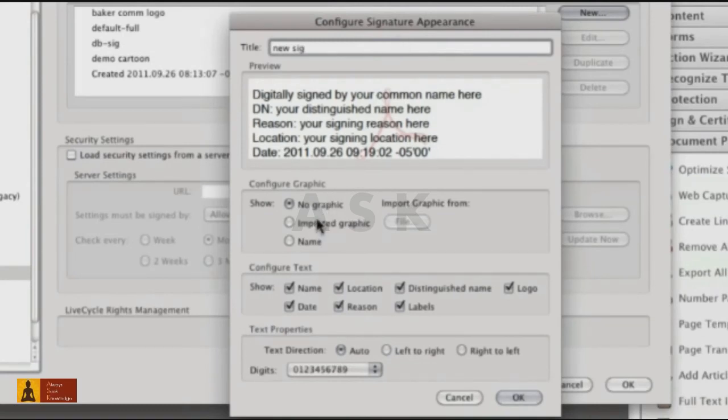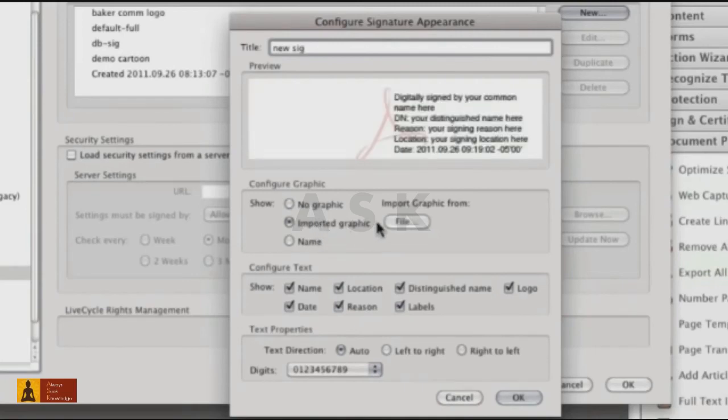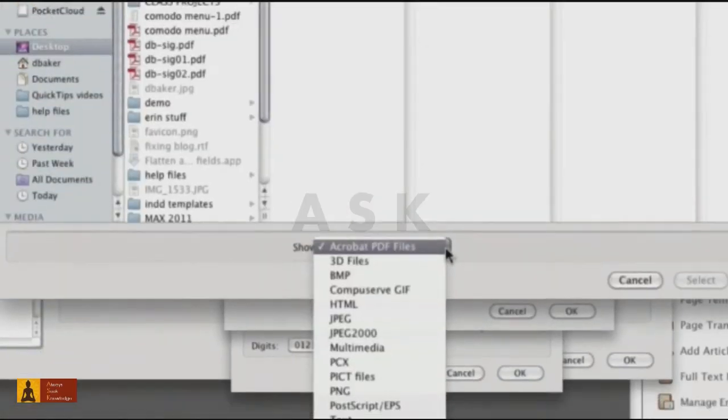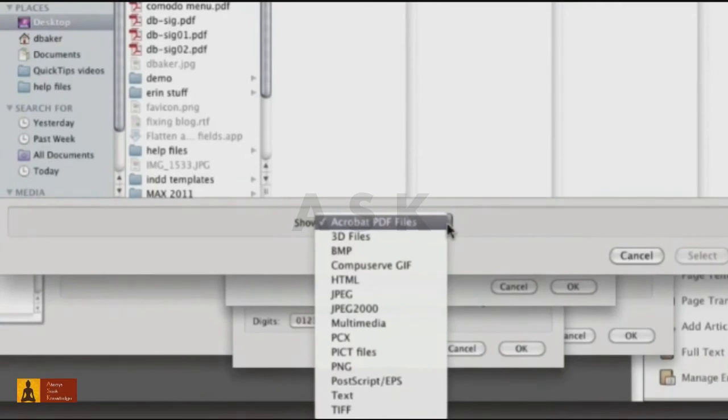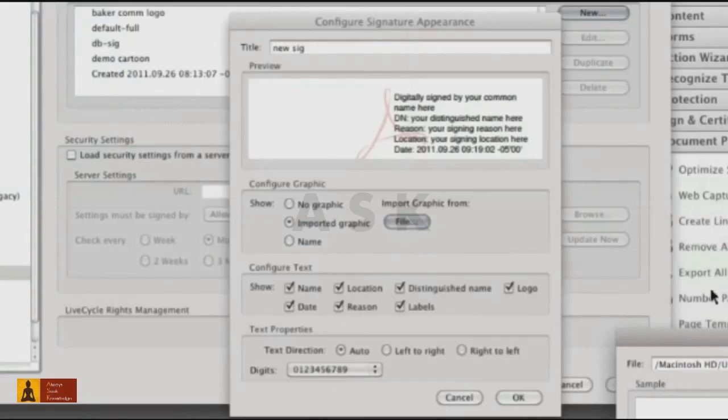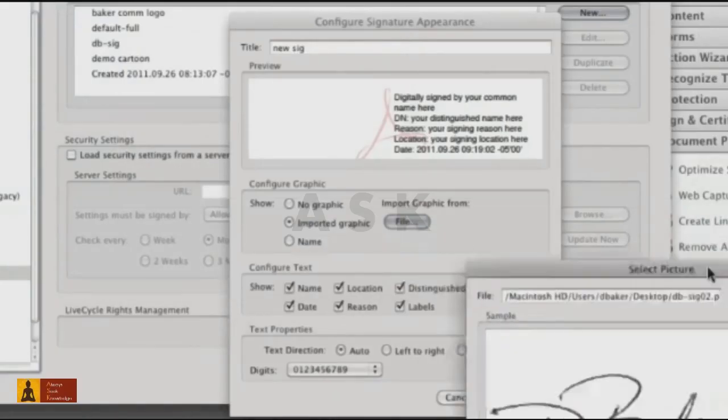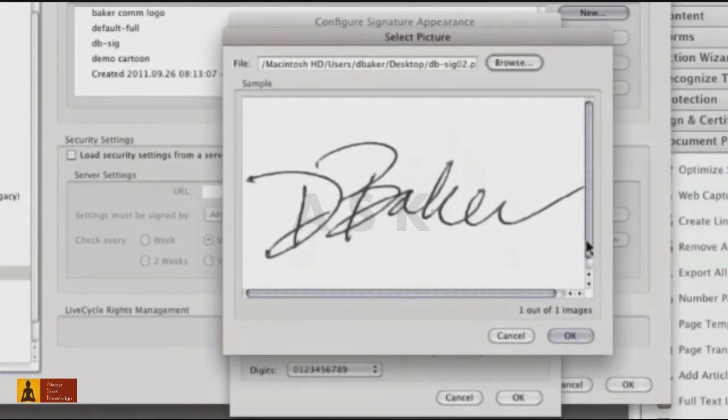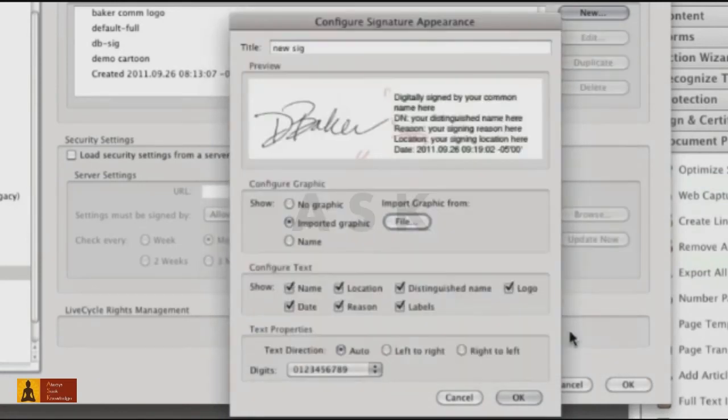The preview updates as you modify the appearance. Click Imported Graphic, then click File to open a Finder or Explorer window. You can use many types of file formats. Locate and select the signature scanned file, which you preview in the Select Picture dialog box.